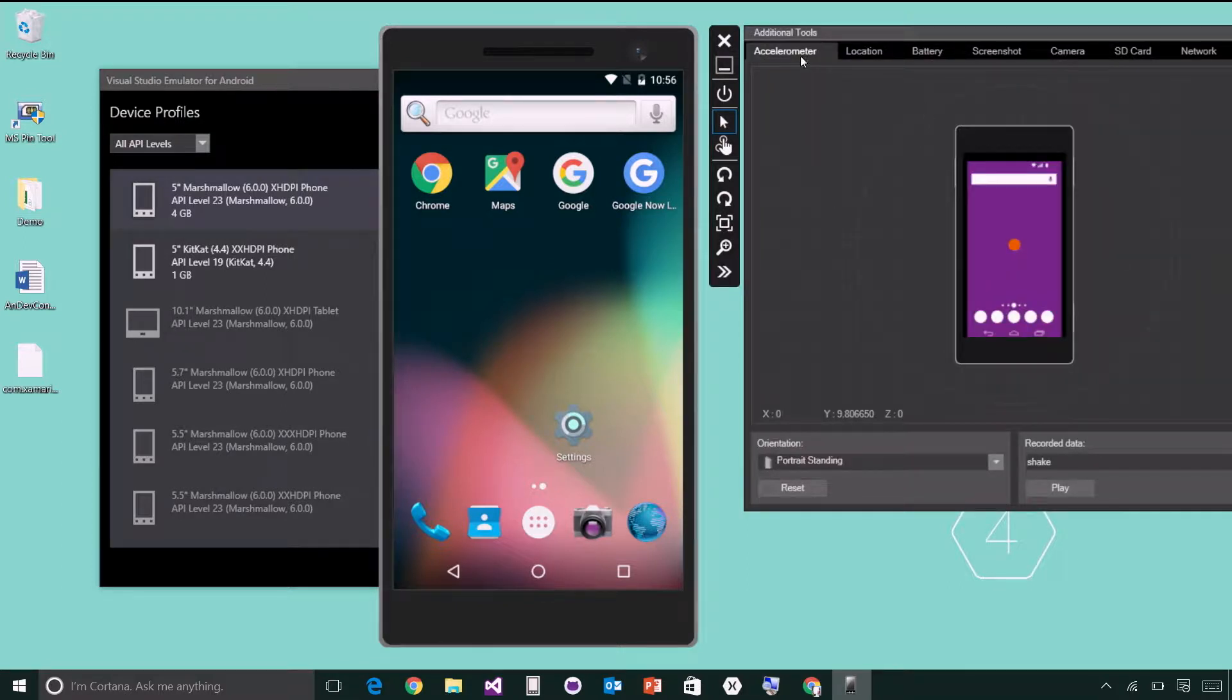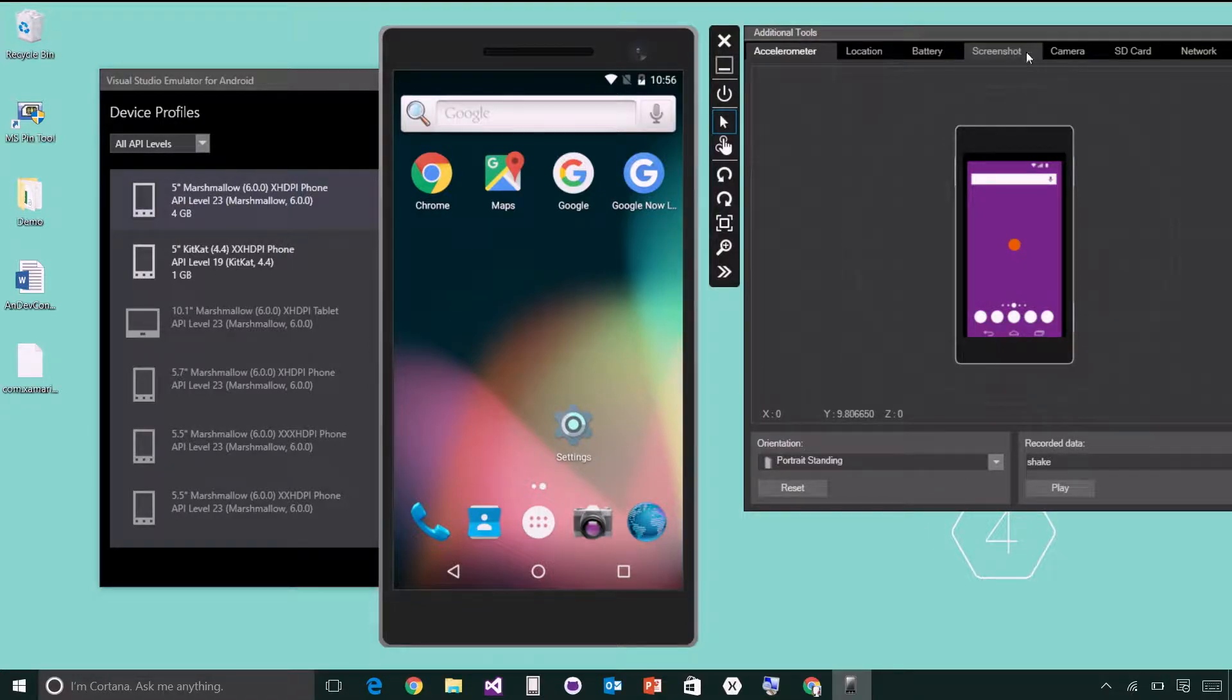...such as accelerometer, location, battery, screenshot, and camera.